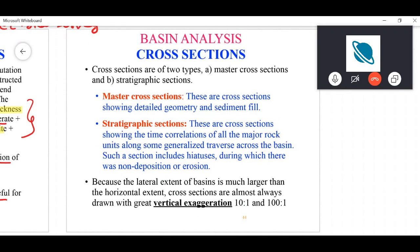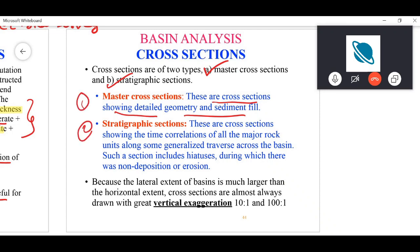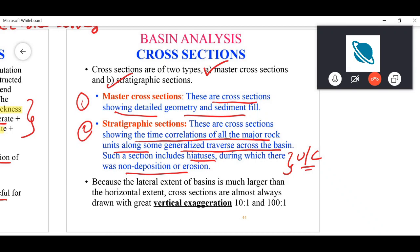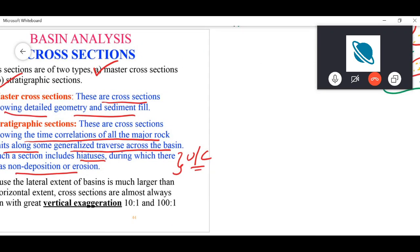After maps, the second main task is cross sections. There are two types: master cross sections and stratigraphic sections. Master cross sections show detailed geometry and sedimentary fill of the basin. Stratigraphic cross sections show the time correlation of all major rock units along a traverse along the basin, including hiatuses — basically unconformities — during which there was no deposition or erosion.